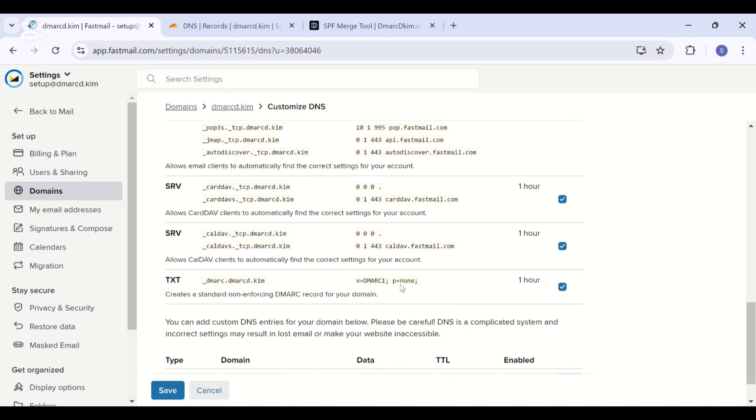Which only provides monitoring for emails and is not blocking or rejecting the emails coming from unauthorized sources. So basically the p=none value is not securing your domain or your emails. That is why you need to set up a strict policy, and you also need the DMARC reports to get insights into your email performance.